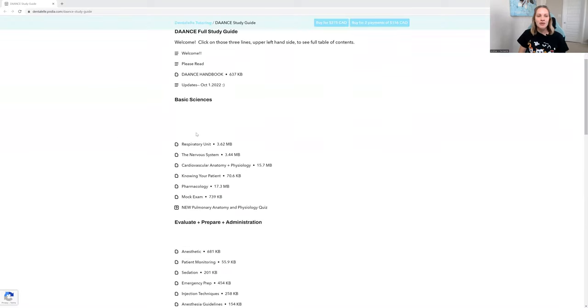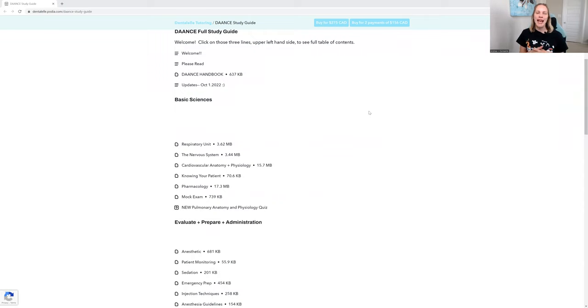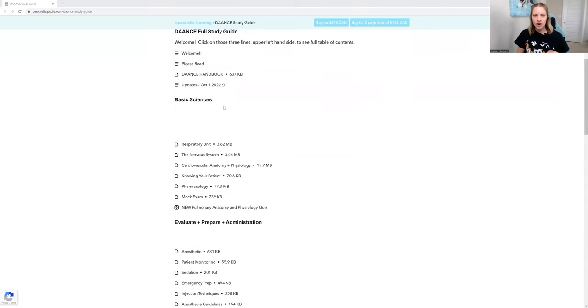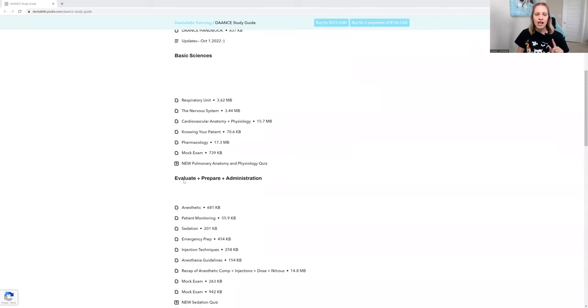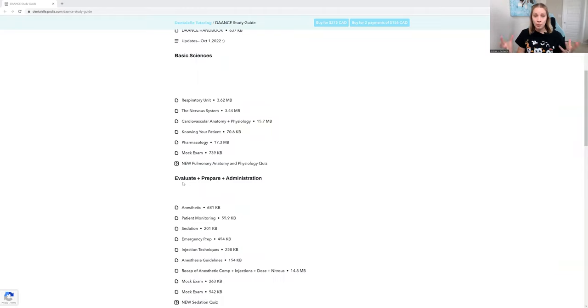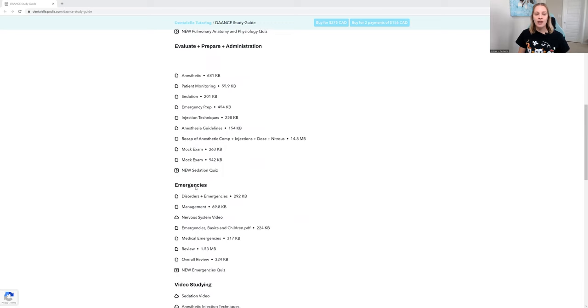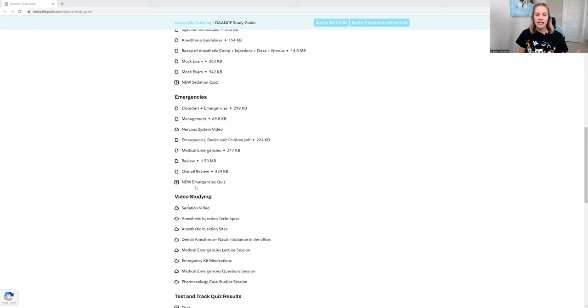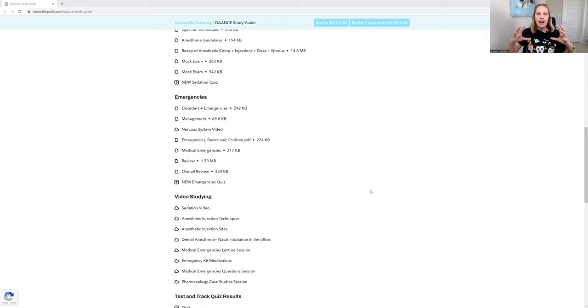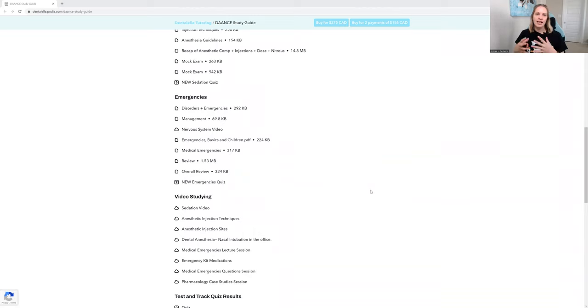But as you guys can see, with your dental anesthetic assistant examination, the main things you have to know are basic sciences, you need to evaluate, prepare and administer for your patient, and then medical emergencies. I kind of put all of that together for you to aid in your studying.